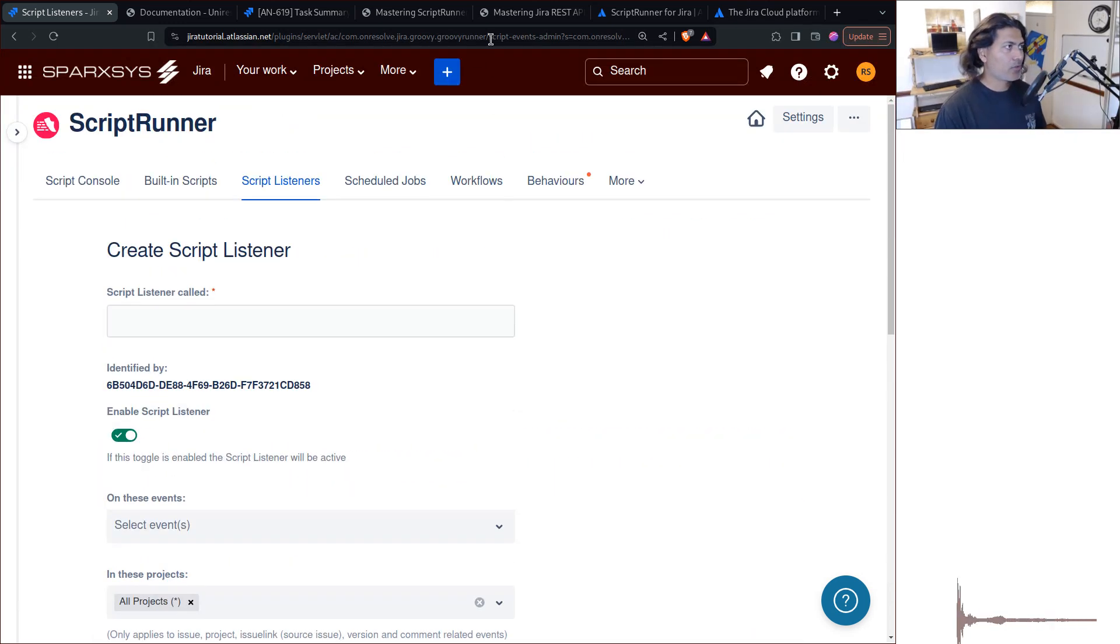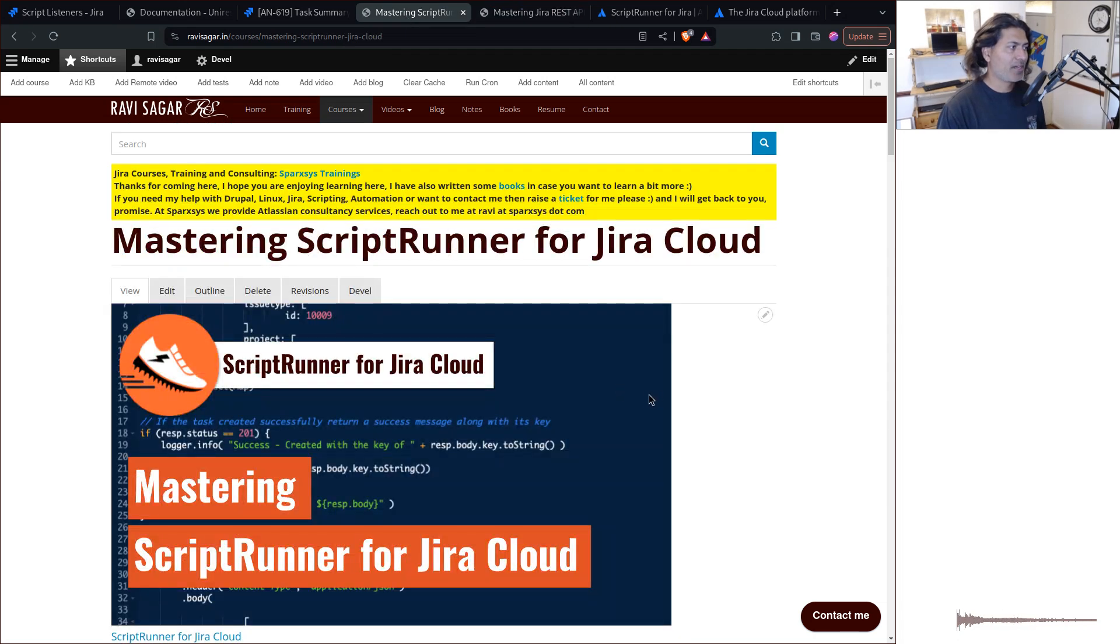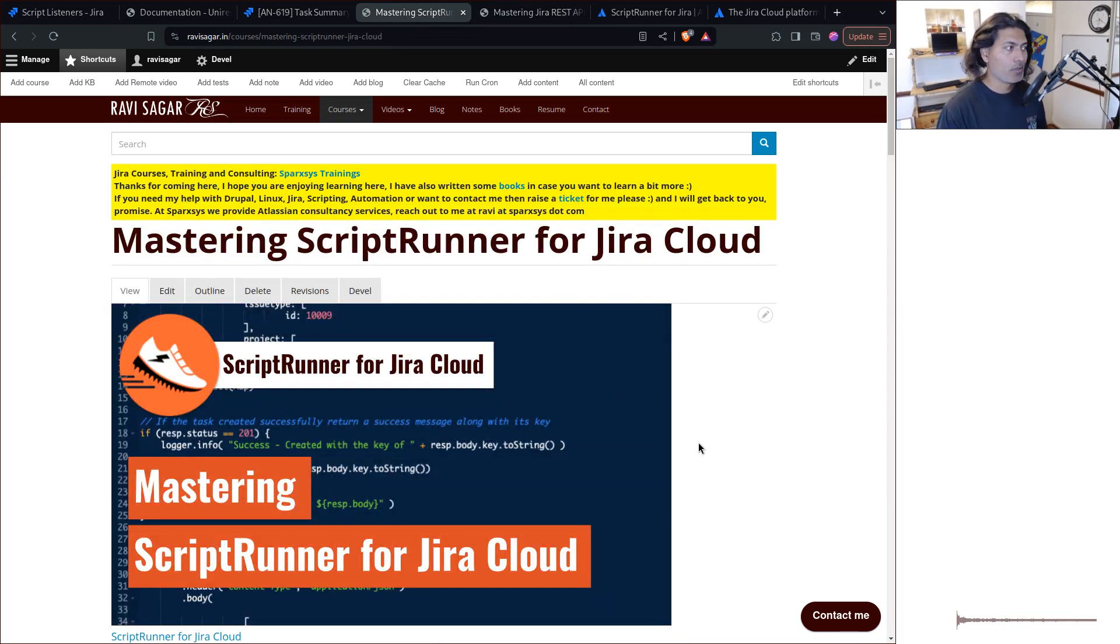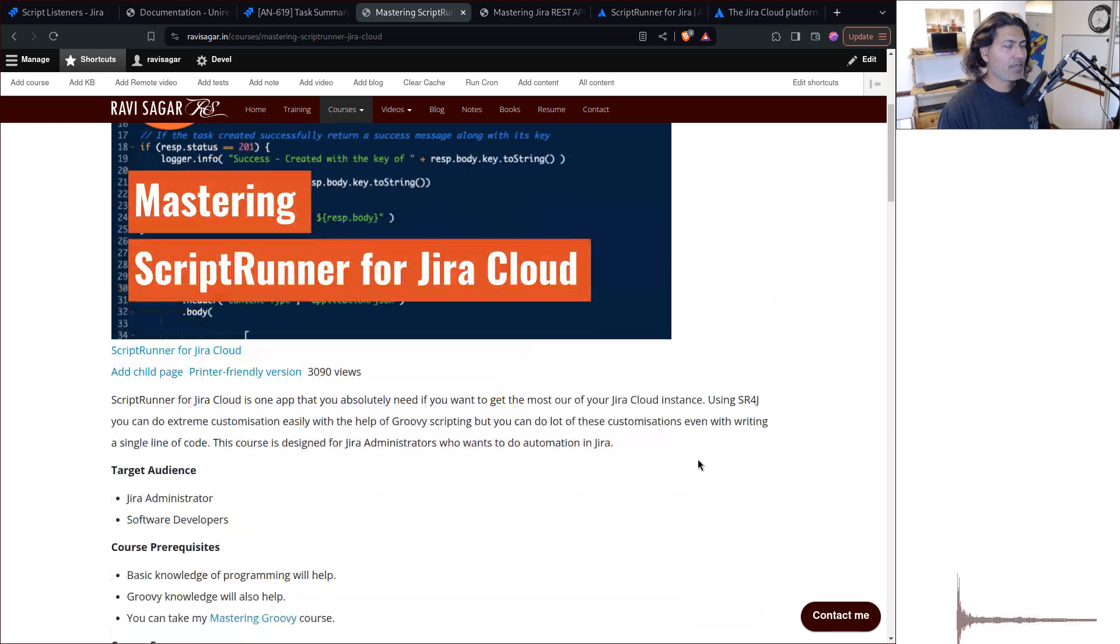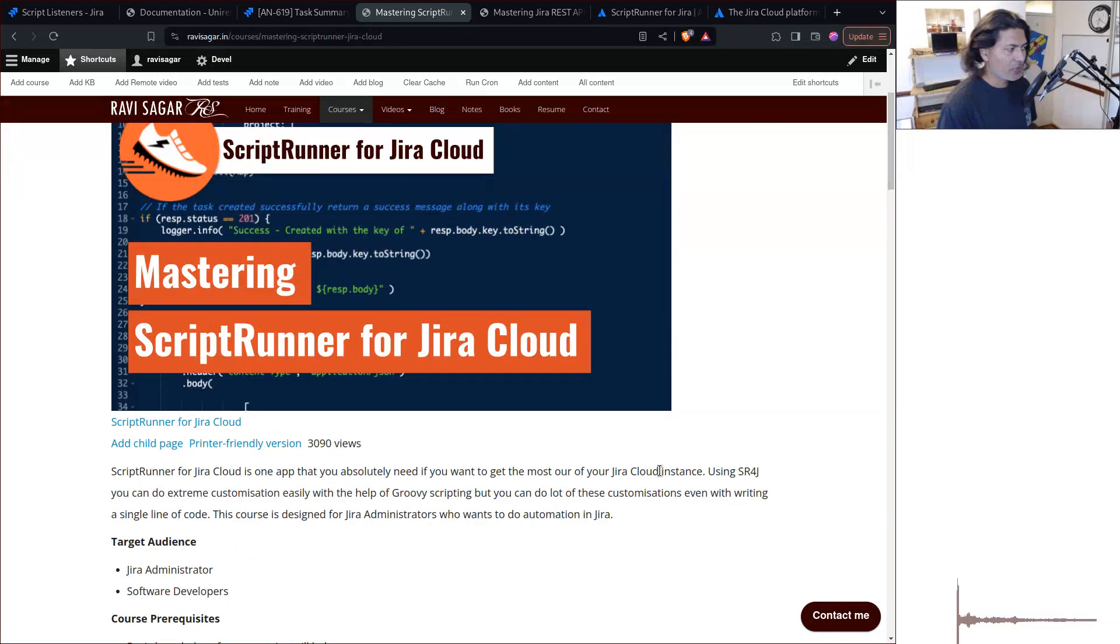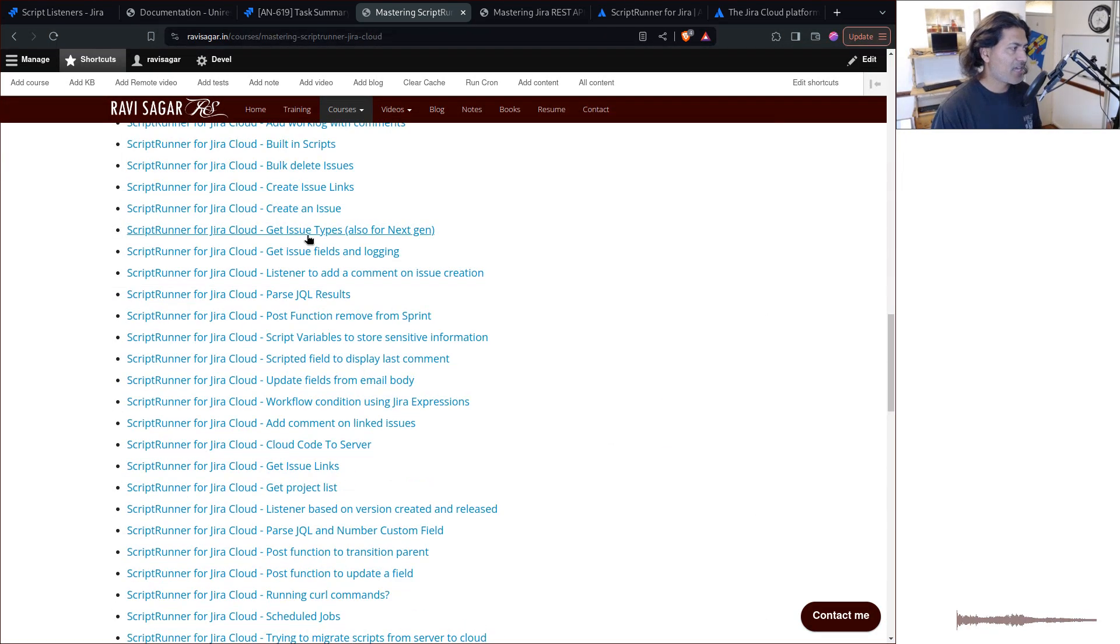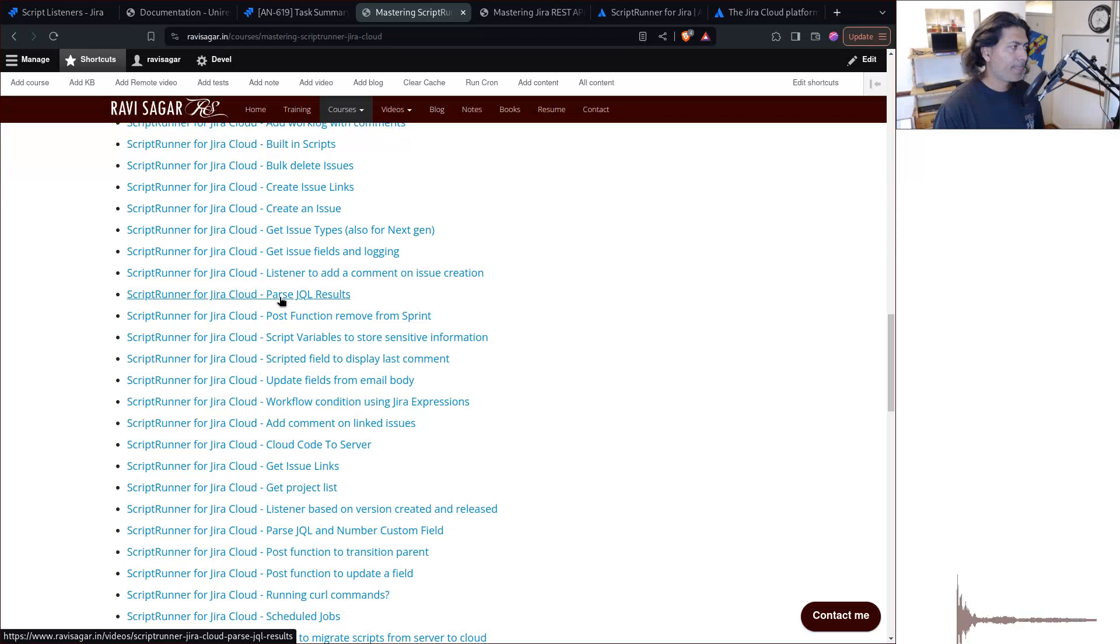And if you want to, of course, learn ScriptRunner for Jira, I highly recommend you to go to my website, RaviSagar.in, go to my mastering ScriptRunner for Jira cloud course. It's a free course, fortunately for you.